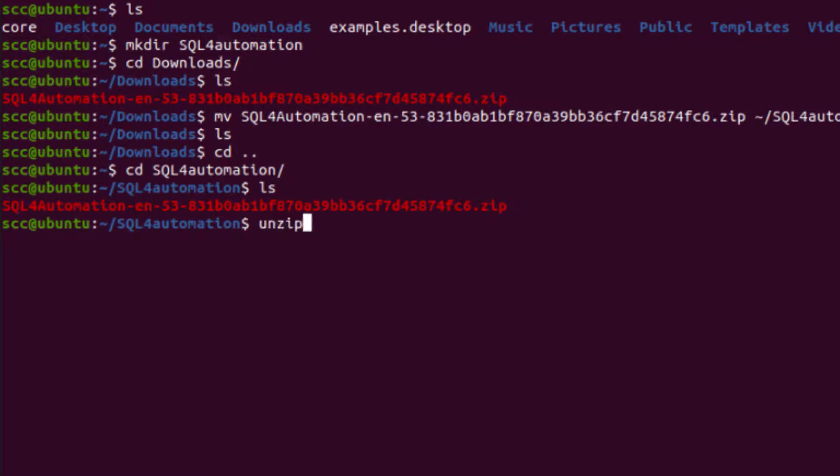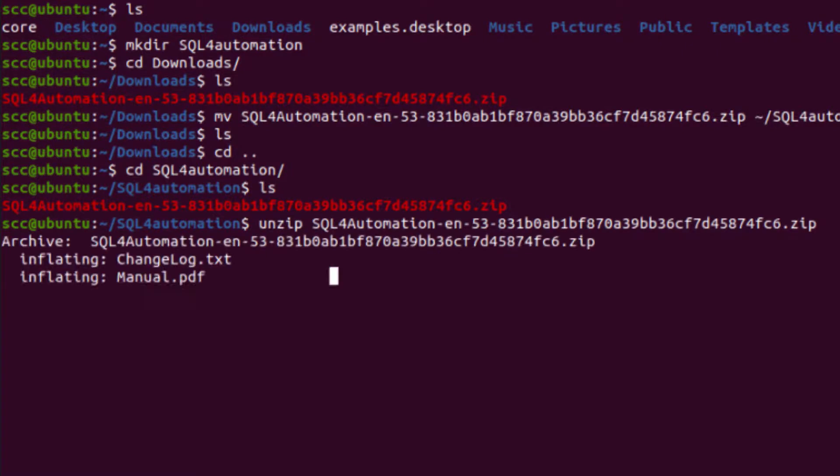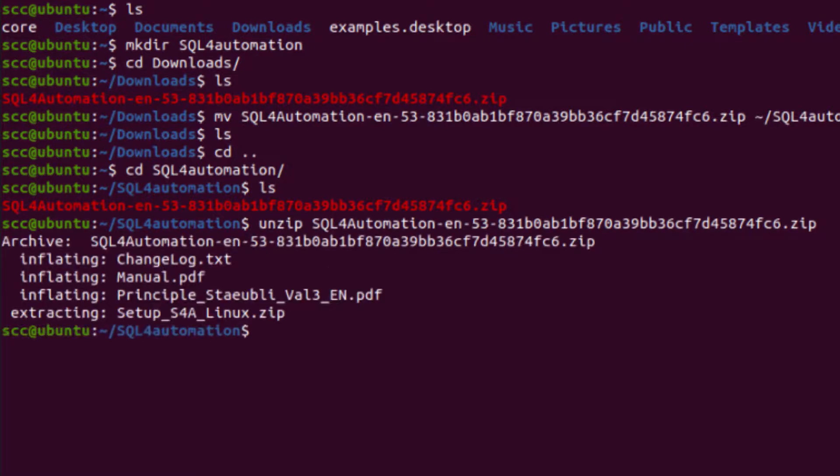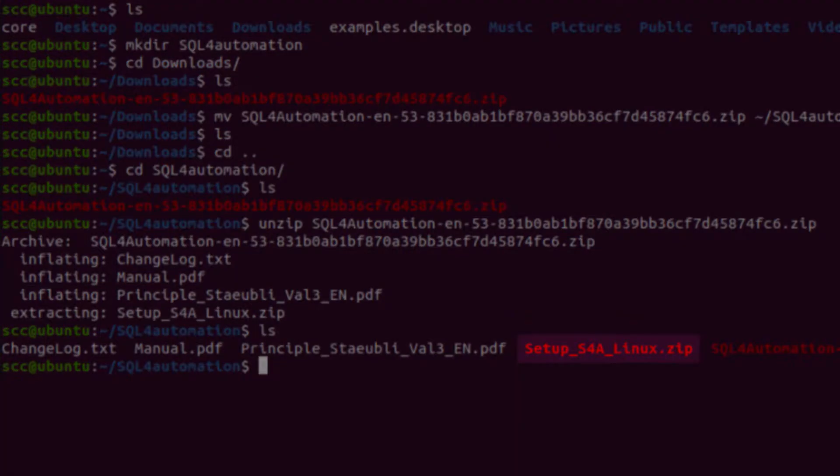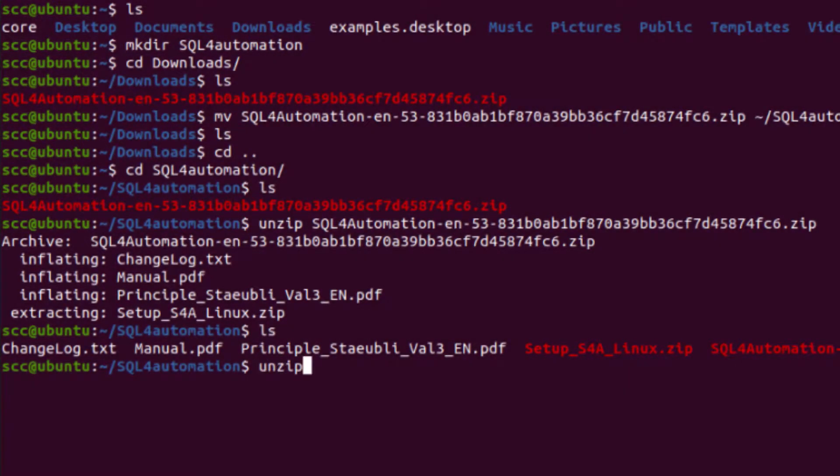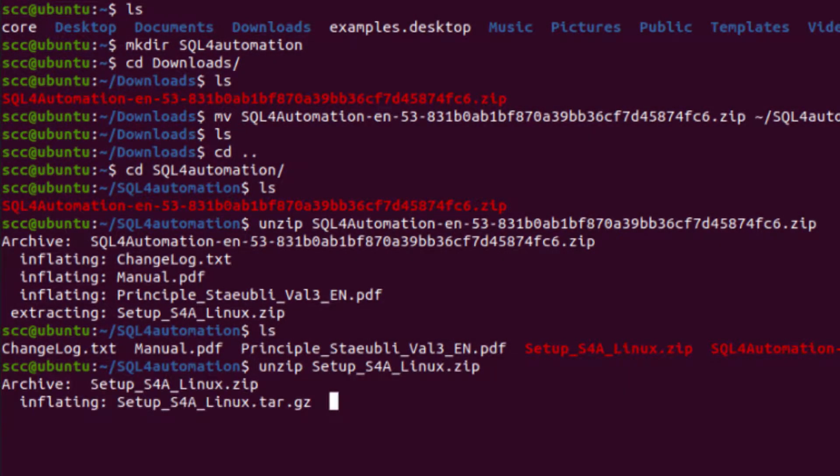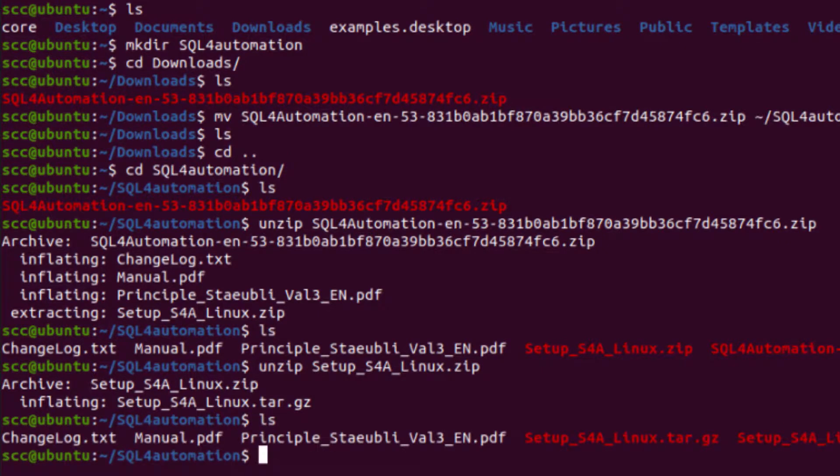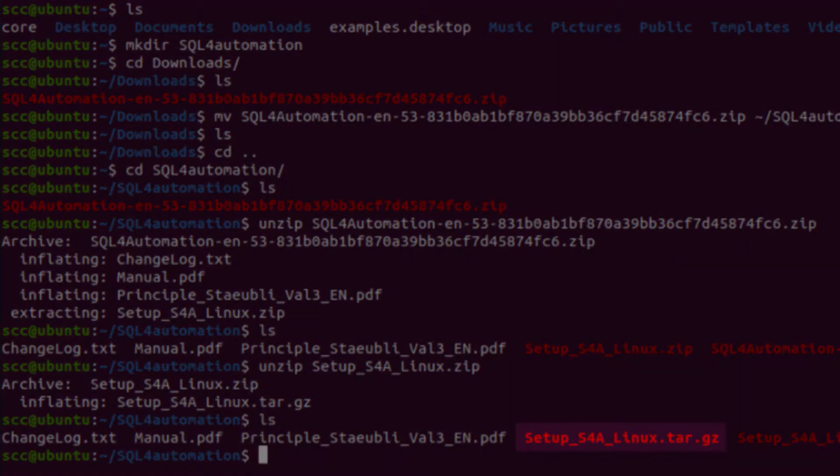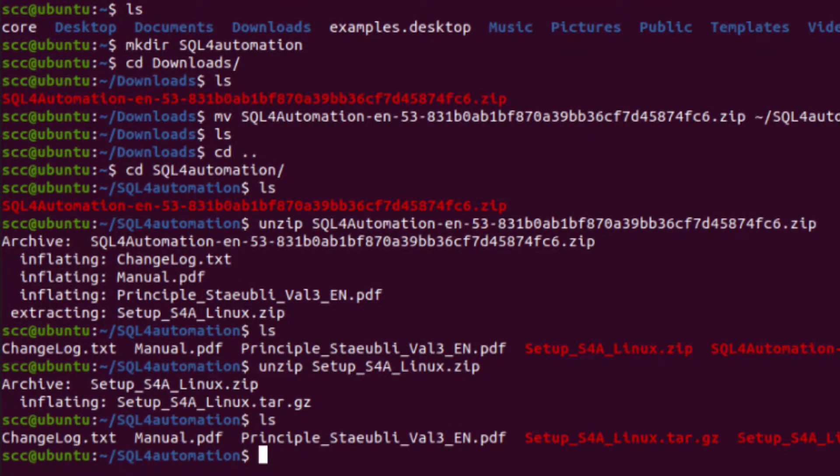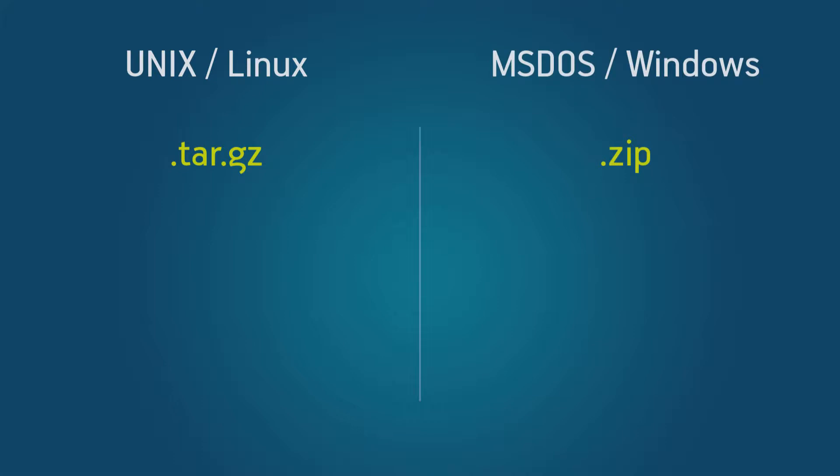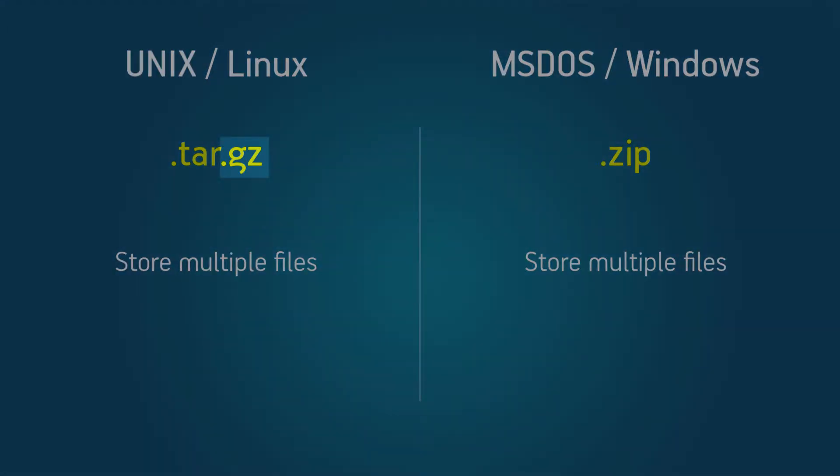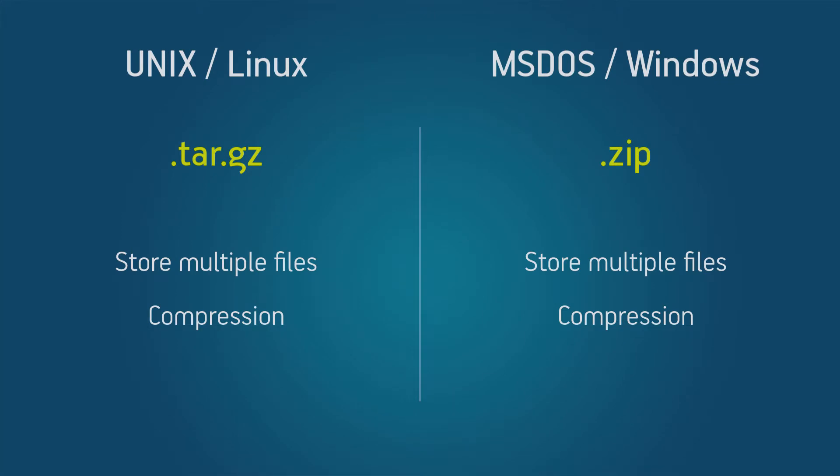So now we can unzip this, which will get us a few files. And we are only interested in the setup file, so let's unzip that as well. And we should get this tar file here. Now this tar format is kind of like the zip format of Linux. It can also store multiple other files, and when it has the gset ending, it's compressed.